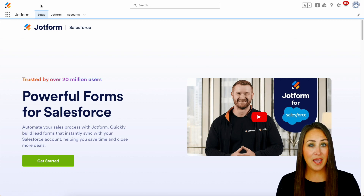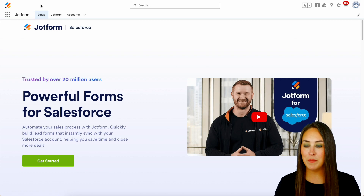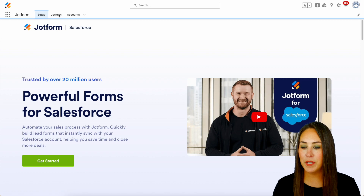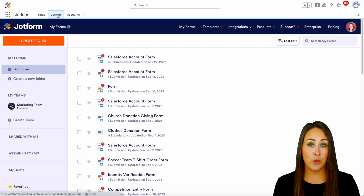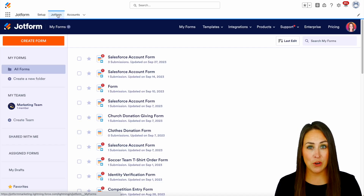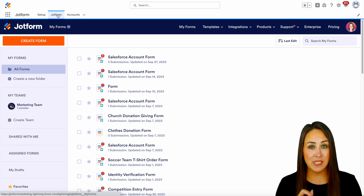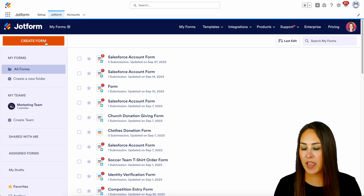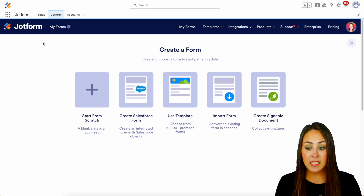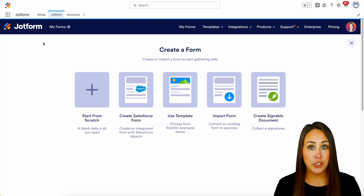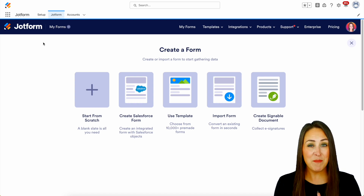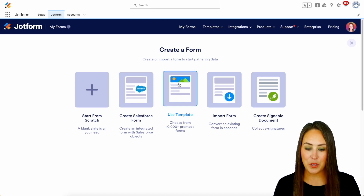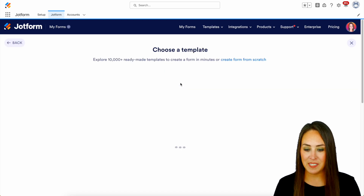For this, I'm going to jump over to my JotForm tab and we're going to need to create a survey in order to collect that data. So I'm going to choose that orange Create Form button — we have a lot of different options to choose from, but since we want a survey I'm going to use a template for this example.